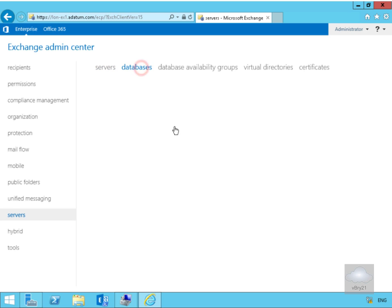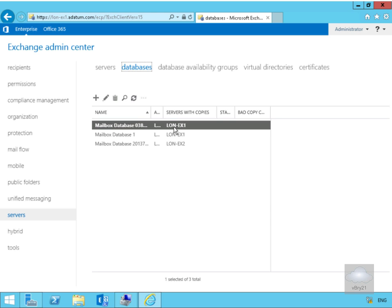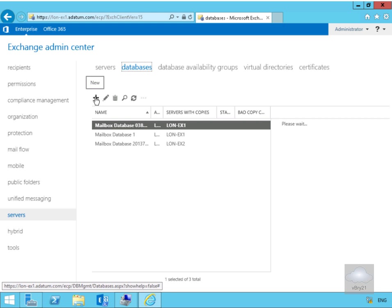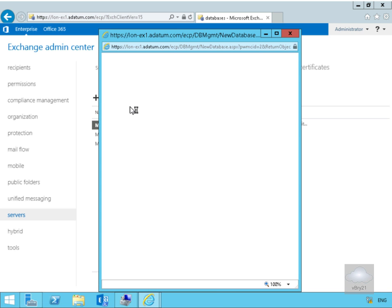We'll highlight Databases, next thing to do is to actually create a new database and in order to do that we click on our plus button. So we'll select our plus button, create a new database, that will then bring us a wizard and within the wizard we need to start filling out the wizard in order to create the mailbox database.